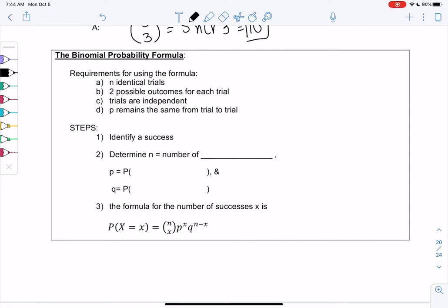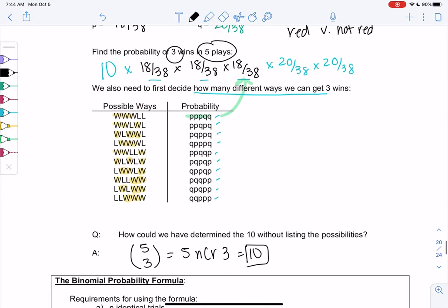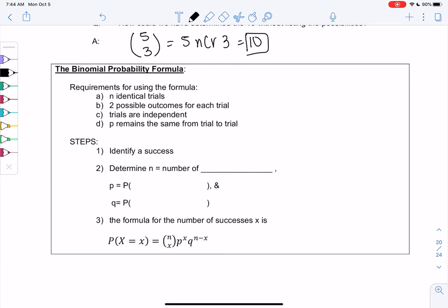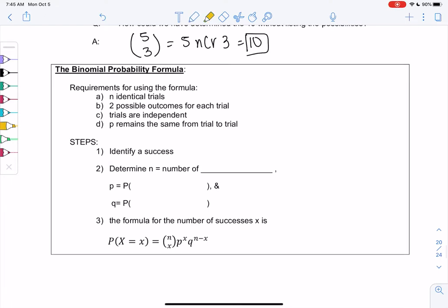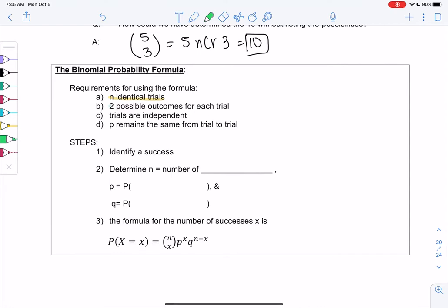Now that we've derived an example, let's find a formula to save some time rather than doing all these crazy steps. It's called binomial. First we have to make sure something is binomial, and then we can use the formula. Something is considered binomial assuming you're doing identical trials — like playing roulette over and over or flipping a coin over and over. There can only be two outcomes every time, and they're independent with p remaining the same.